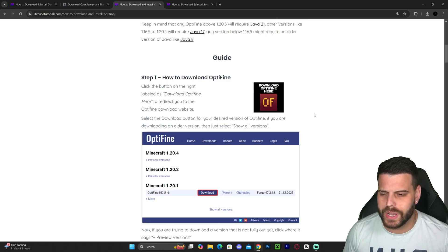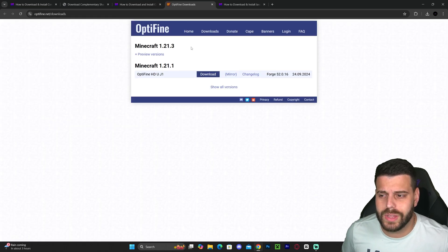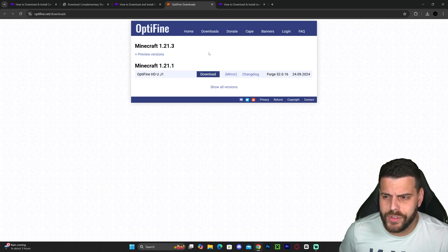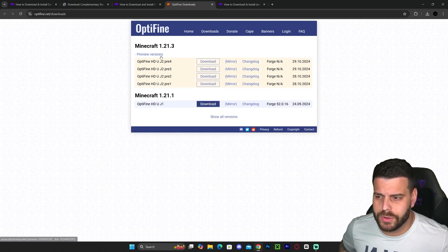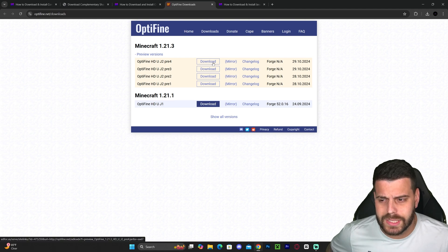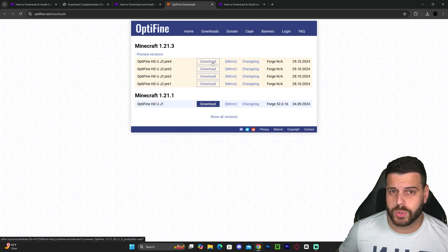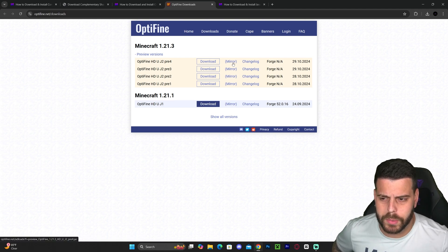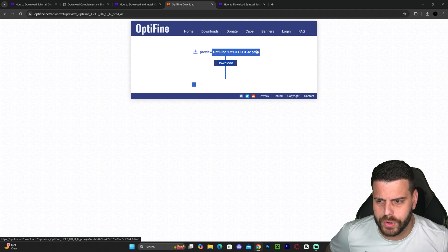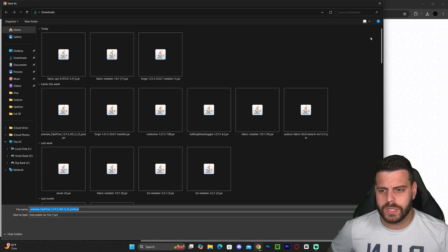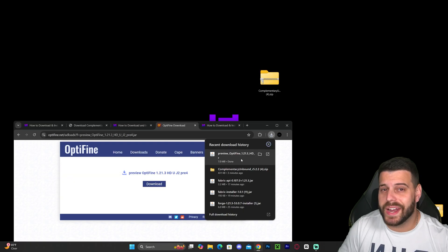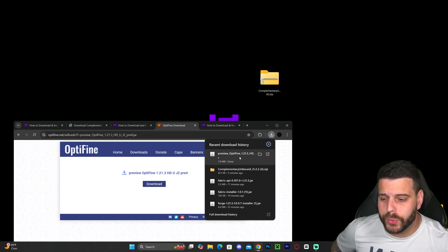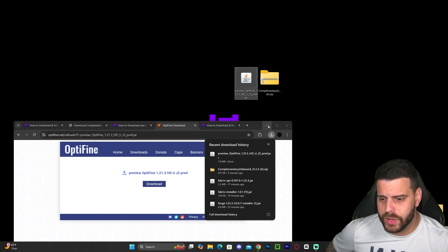To download OptiFine, you don't have to read through the whole guide — just scroll down to step one and click 'Download OptiFine.' Download the 1.21.3 version if you see the download button; if not, click on 'Preview Versions' and either hit download and watch a short ad, or click 'Mirror' to skip the ads. Hit download and the installer download will begin.